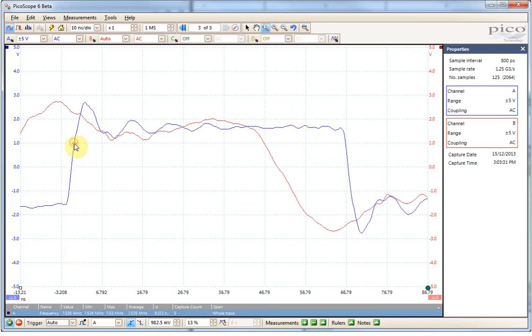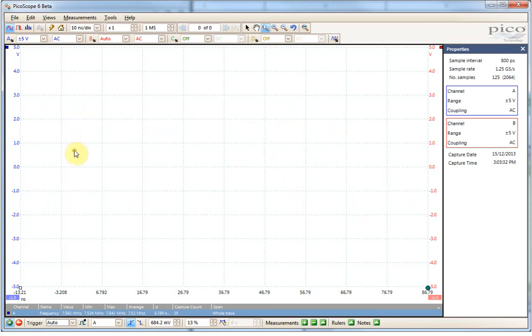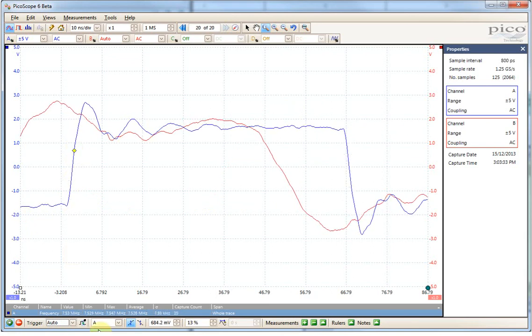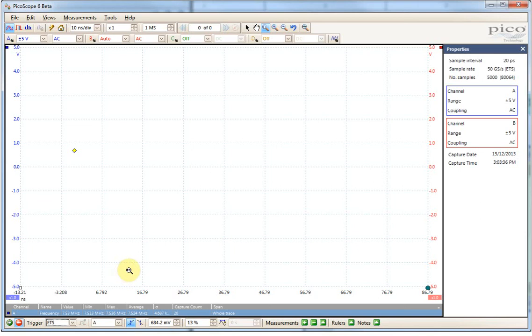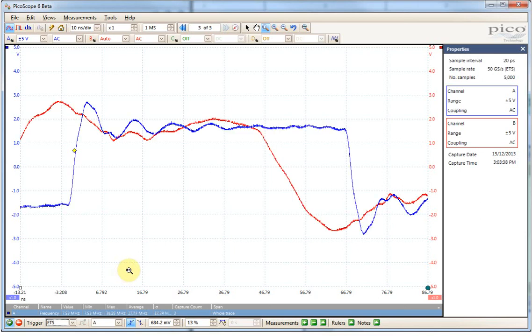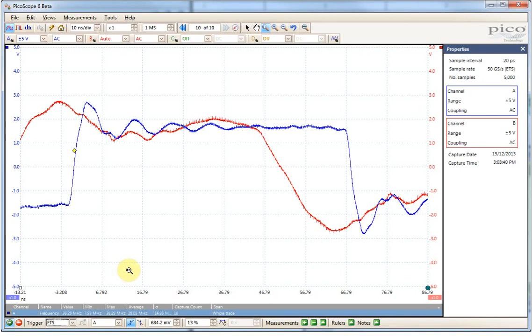So there I switch back to a regular trigger, and you can see that. If I move my trigger back up to where I expect it to be and switch back to equivalent time sampling, now the waveforms are looking a lot better.